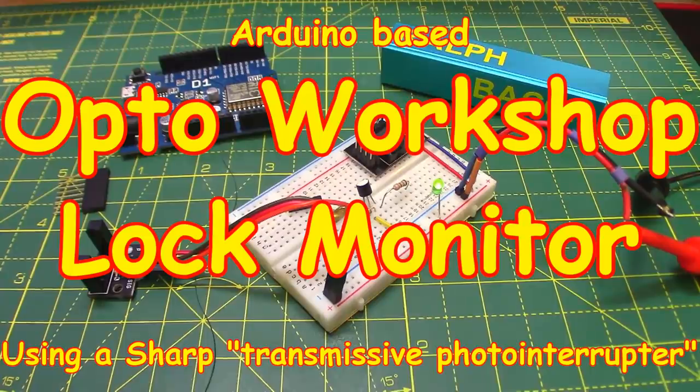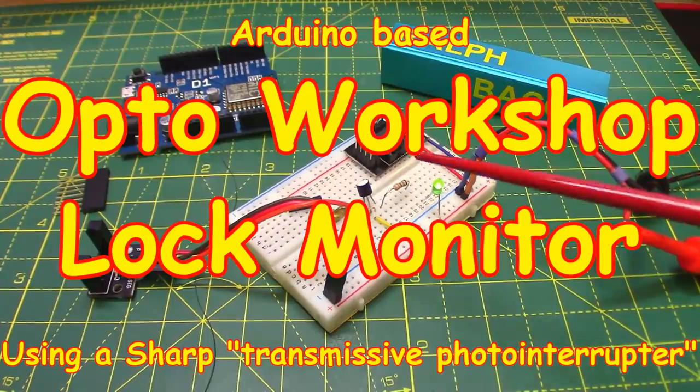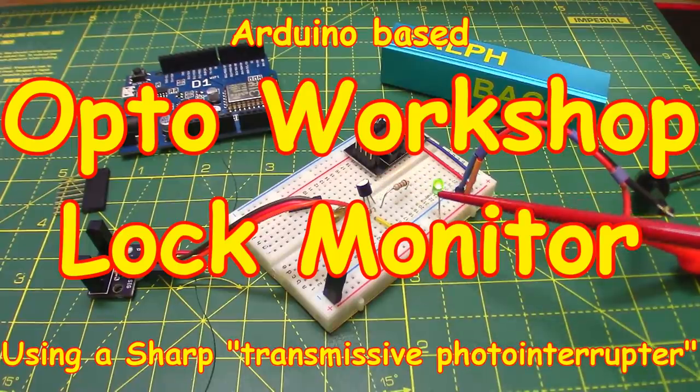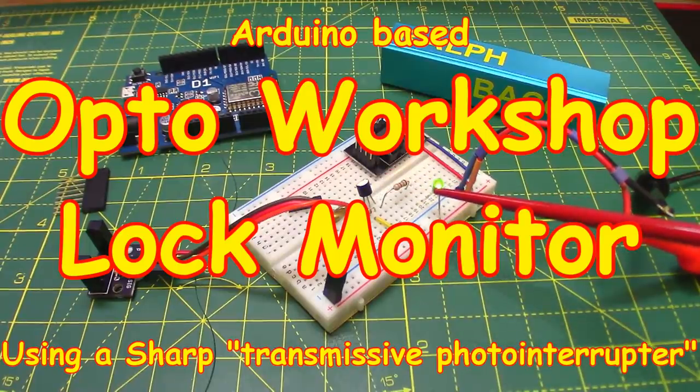Welcome back. Today we have a very technical device on my workbench, as you can see: a transistor and an LED.